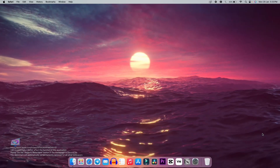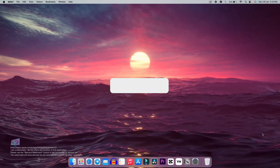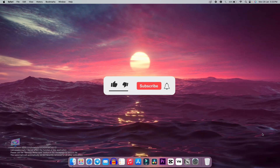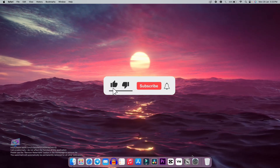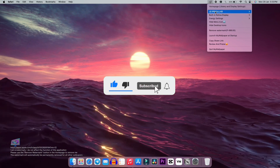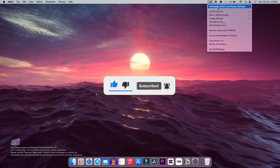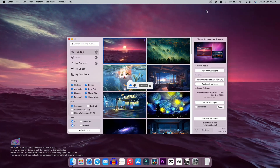So that was the video for today. If you liked this video give it a thumbs up, and if you are new to our channel please subscribe and comment below for more such content. See you in the next one!